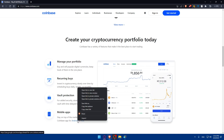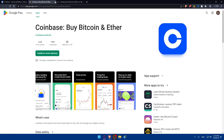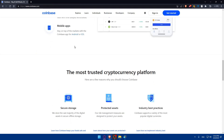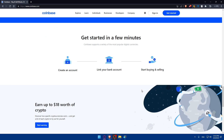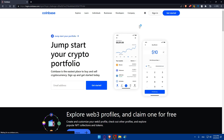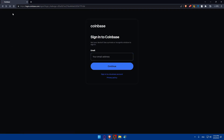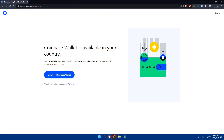You can also stay on top of the markets with the Coinbase app for Android or iOS. The platform is known as the most trusted cryptocurrency platform with secure storage and industry best practices. You can scroll down to read all the information, but for now let's go ahead and click 'Get Started.'